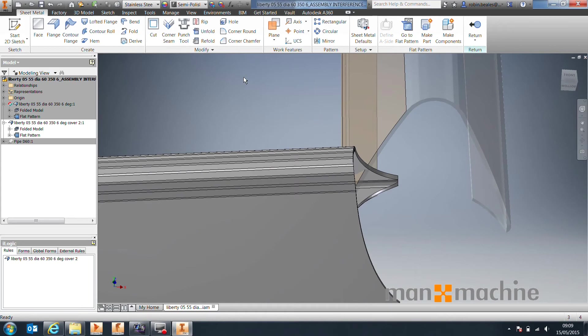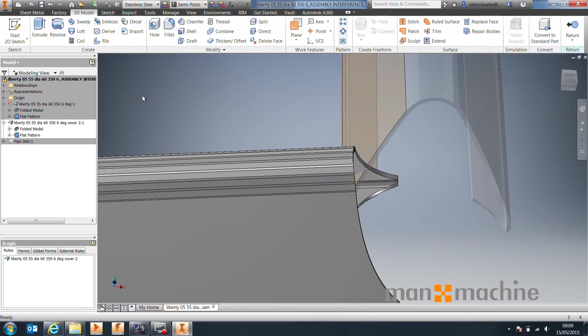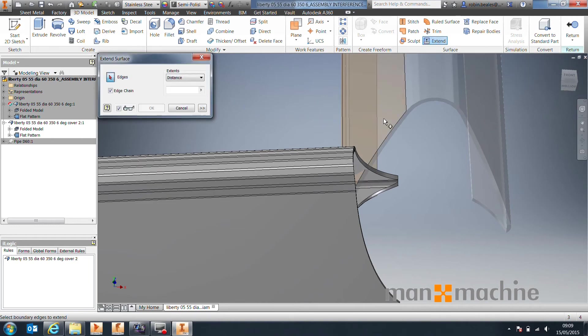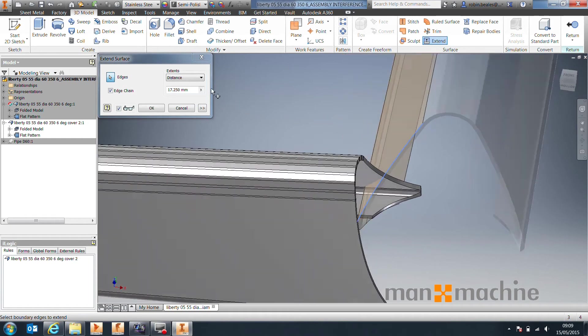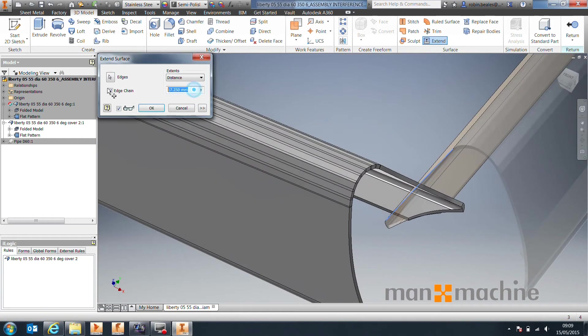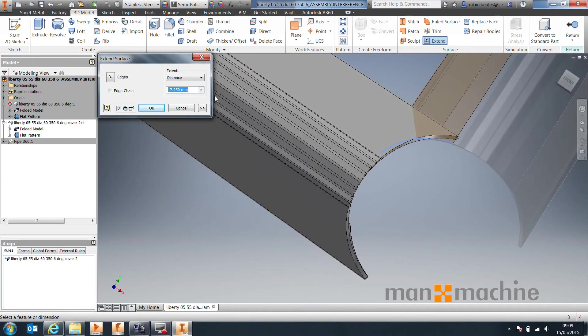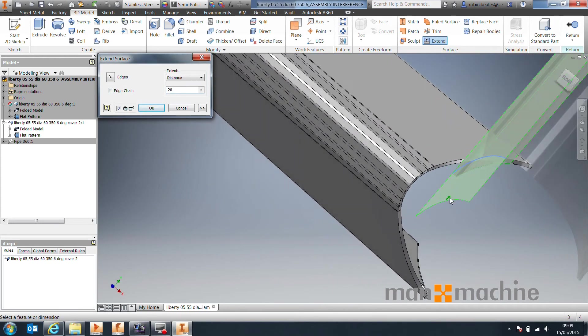So what I'm going to do is, even though I'm in sheet metal, I'm going to come up here to 3D model, I'm going to come across and select Extend Surface. I'm going to select the edge of the surface, and I'm just going to give it a distance. I'm going to turn off edge chain for this example, and let's just give it a distance of say 20mm.